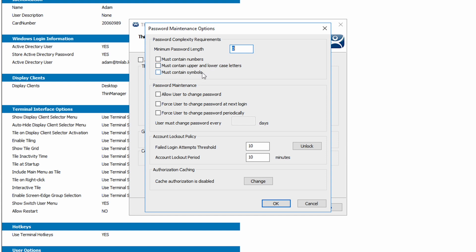Next we have password maintenance. These options allow users to make password changes, force a password change at next login, as well as rules for frequency of required password changes.